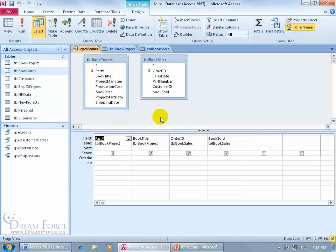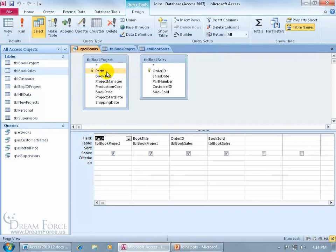Now in order to create a relationship as we learned in Access Level 1, we're going to have the field in one table, the primary key, linked to the foreign key field in another table. And you can see I've got part number here that I'm going to join up to the part number field over in the Book Sales.